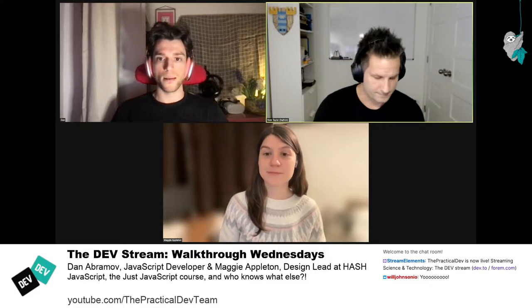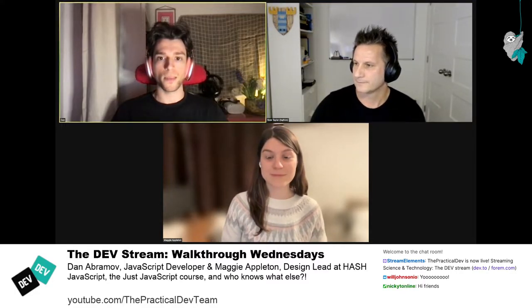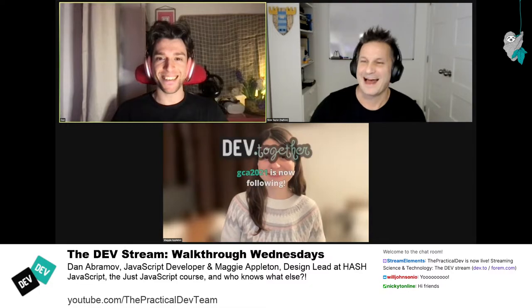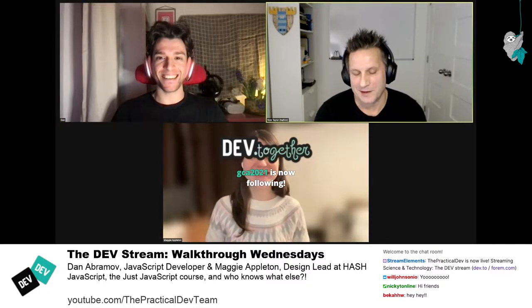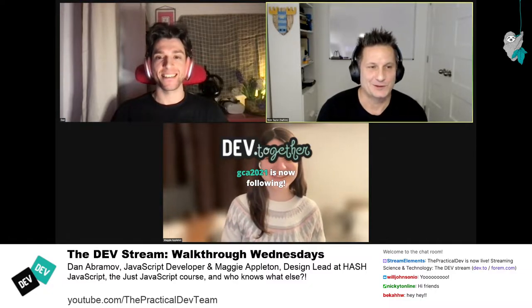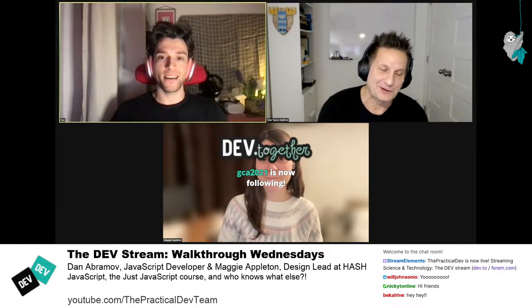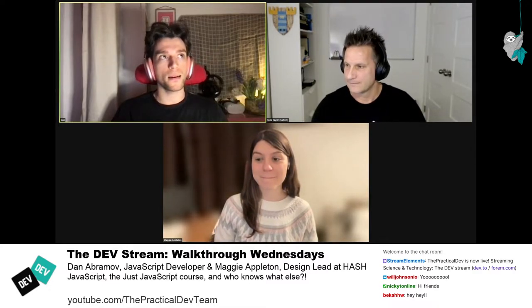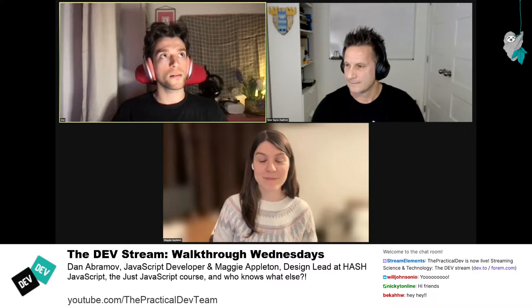And how about yourself, Dan? Yeah, hi. I work on a JavaScript library called React as a team member, and I also sometimes have my own projects.